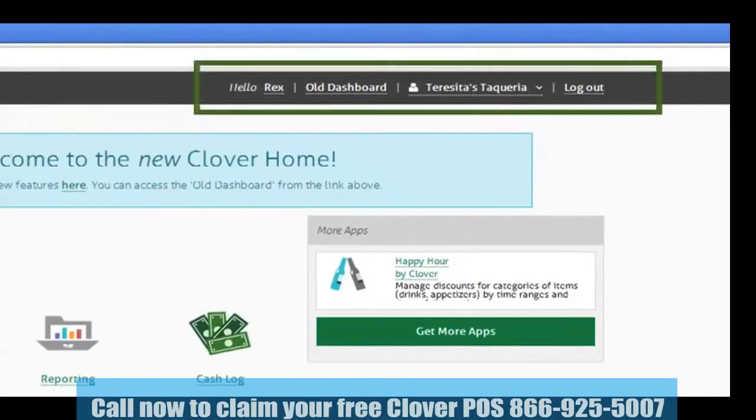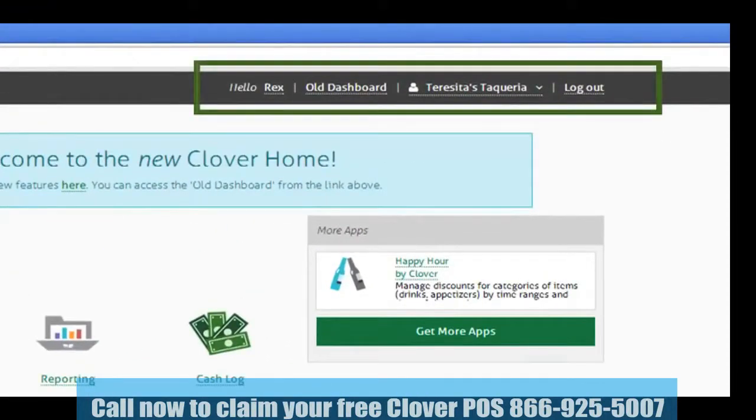First, let's look to the upper right-hand corner of the screen. Here you'll see your name, your business name, and the option to log out.